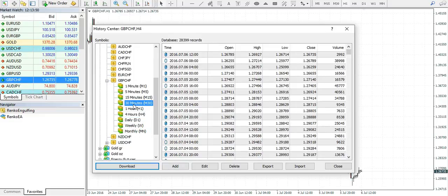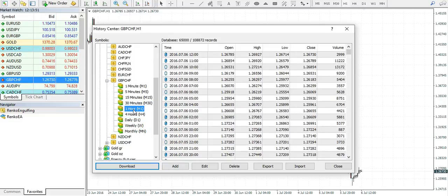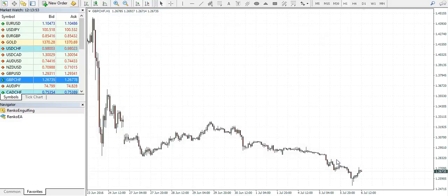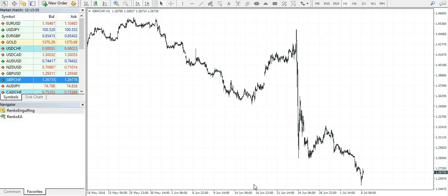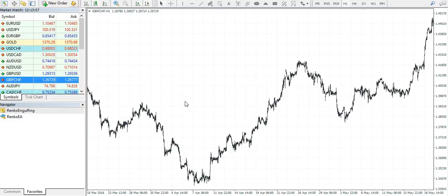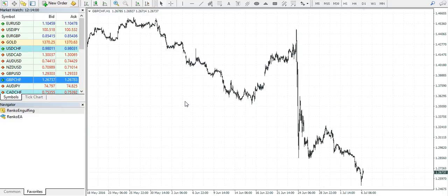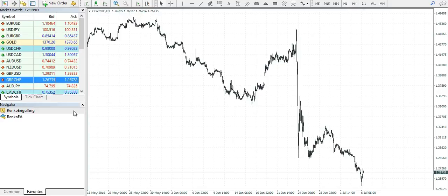Now just make sure to populate all the different time frames and click on close. Just zoom out the chart and make sure that you have enough data. Okay, now select one hour time frame or a four hour time frame.